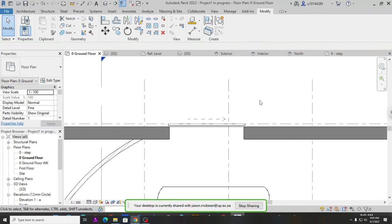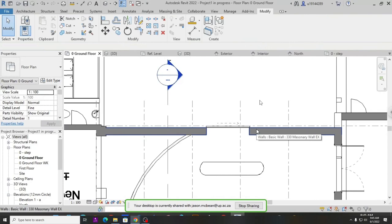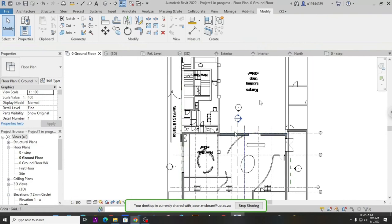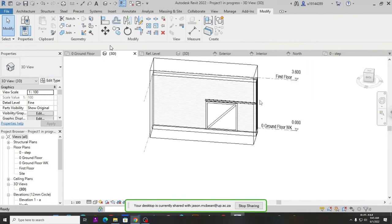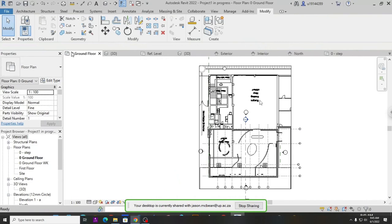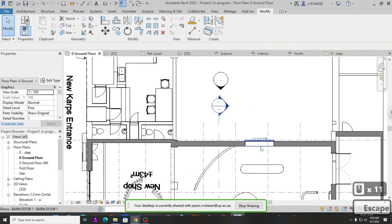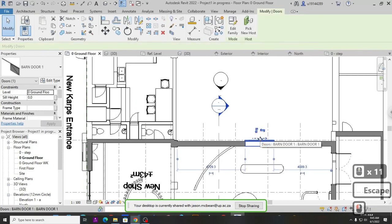This is complicated, but try to create it. There are parameters and reference planes that can sometimes break. An alternative is to model these elements in place, which may be easier when you're starting out rather than making these parametric families. But working through the process will help you understand how Revit families function.